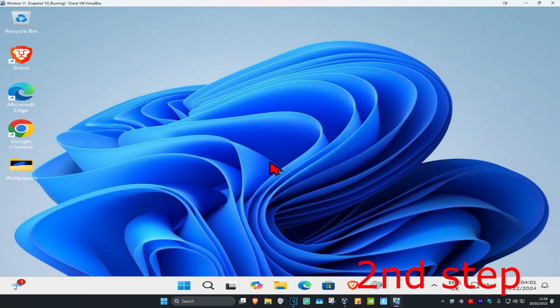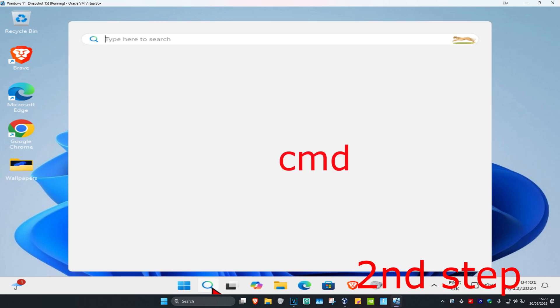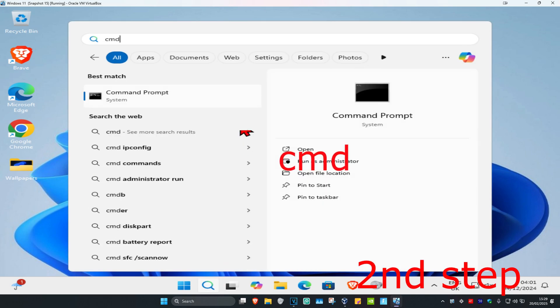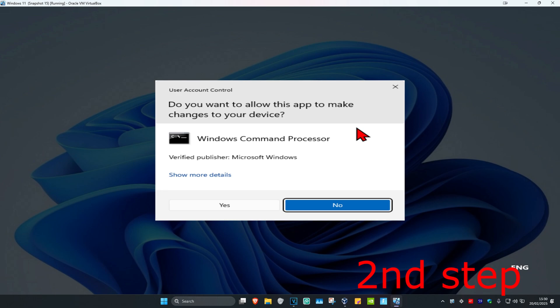And now once you've uninstalled that, for the second step you want to head over to search and type in CMD. Now you want to run it as administrator and then click on yes.